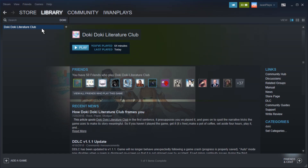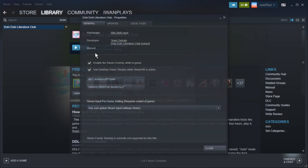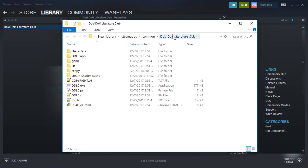For that, we need to get to the files. So let's go to Properties — right-click it on Steam, or unzip the zip file, which is free and legal to download. Anyway, Properties, Local Files, Browse Local Files.